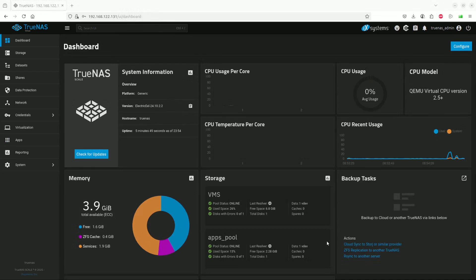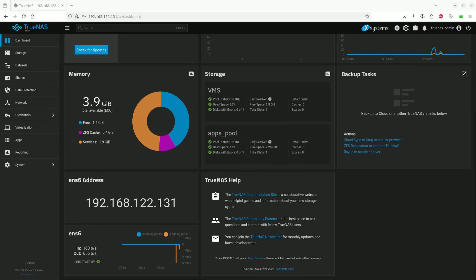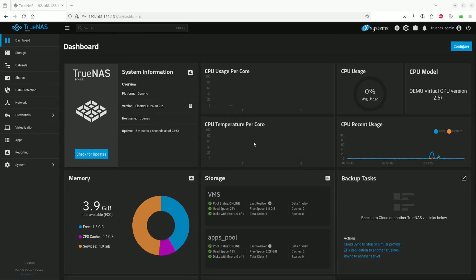The dashboard, the landing page once you've logged into TrueNAS, will give you an idea of all the details about the system, including how much storage you have, how much free space you have, what your operating system is, how busy your operating system is, and so on. It's actually quite a good measure of what's going on in your system.